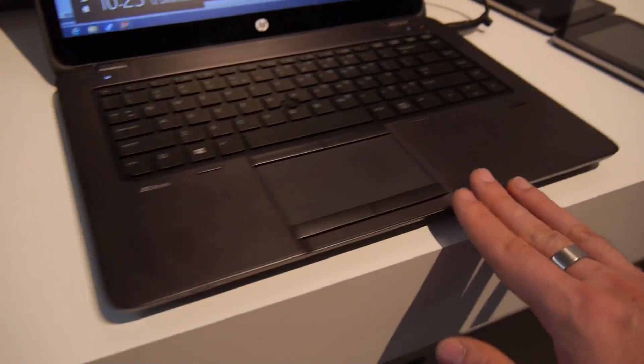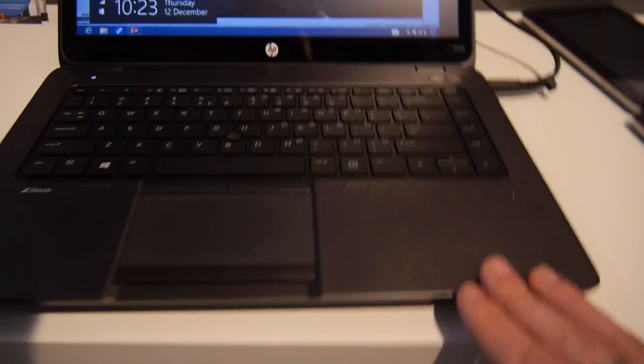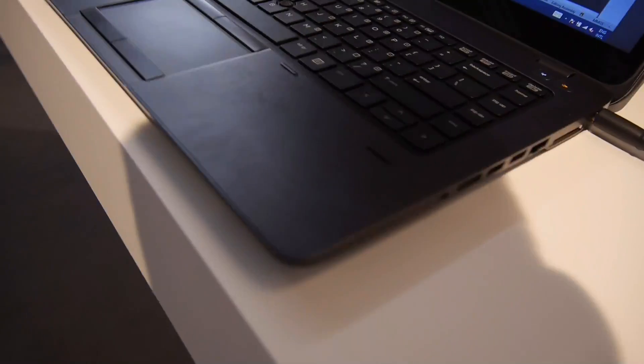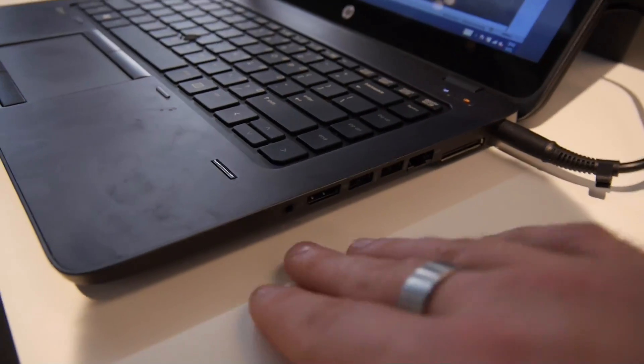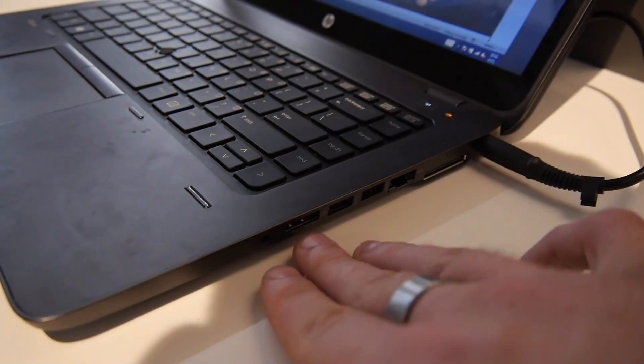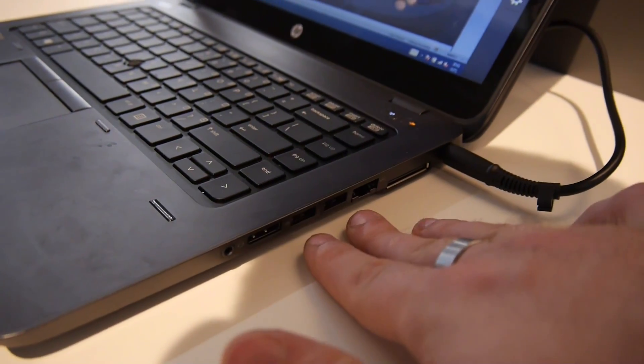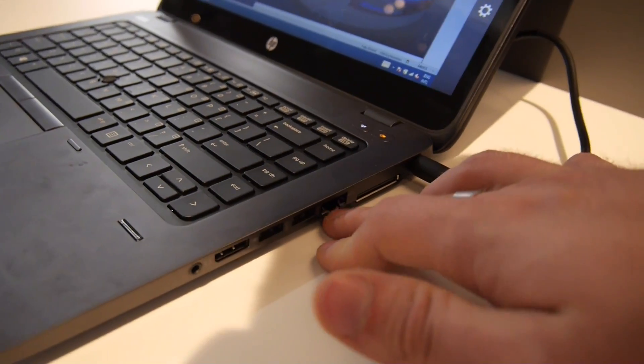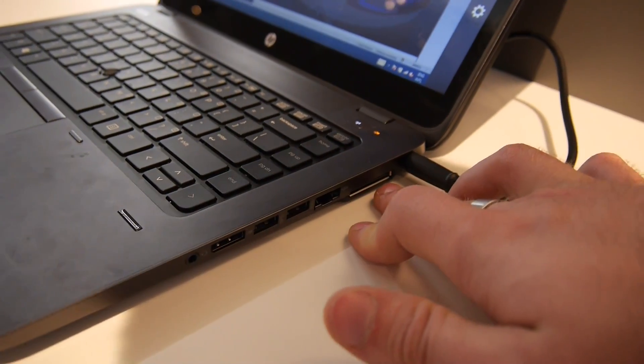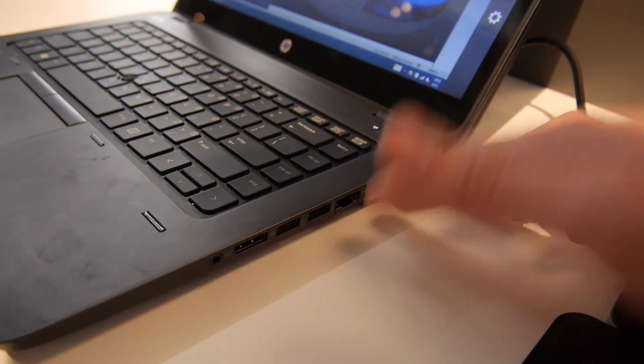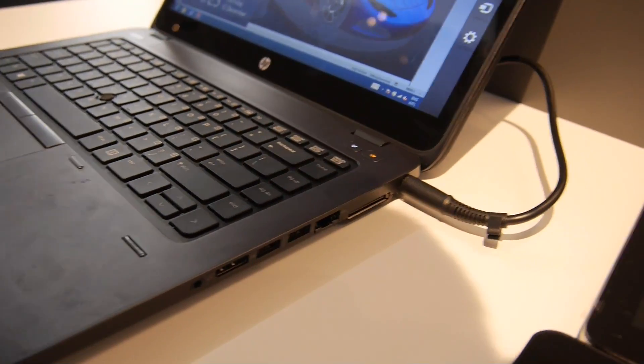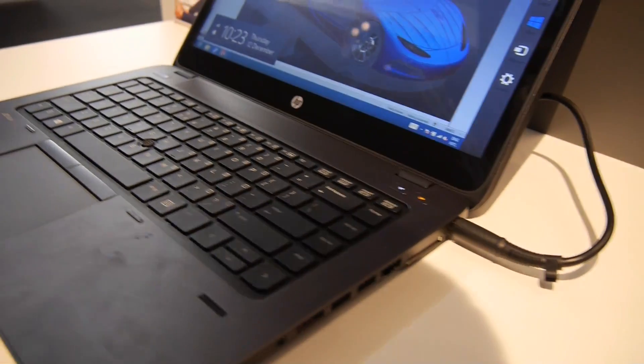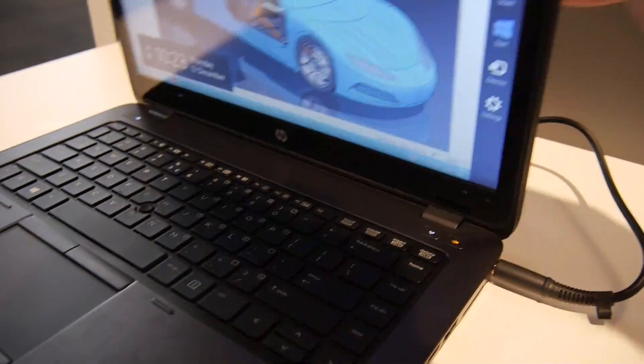A nice metal design with also here on the other side of course a lot more ports like for example headphone and microphone, display port, USB 3.0 twice, network port, you have docking station which is quite important for a lot of people, power and that's it.